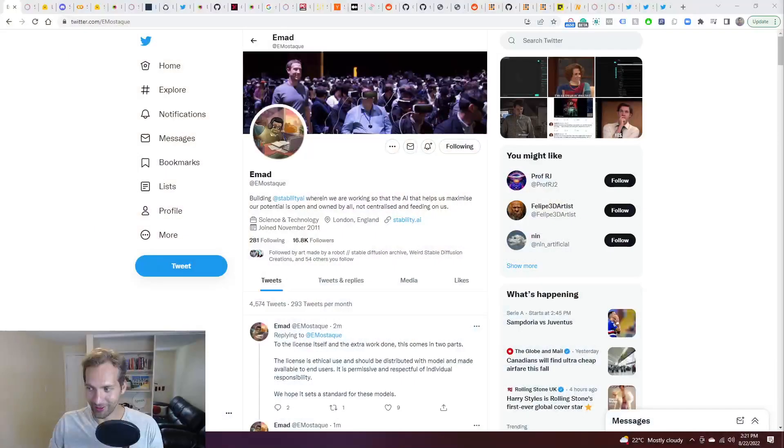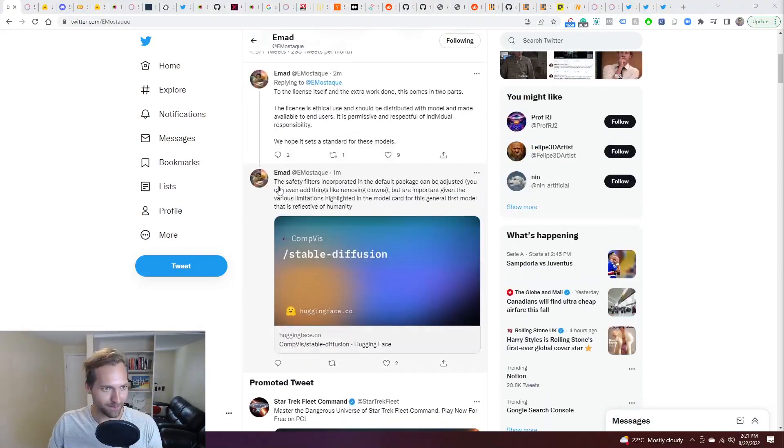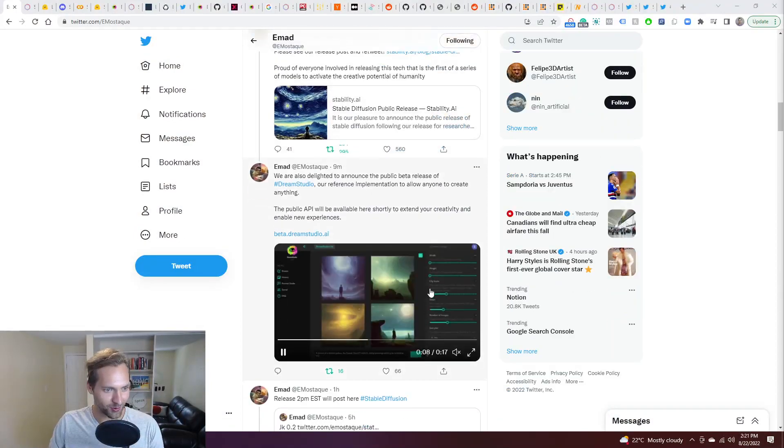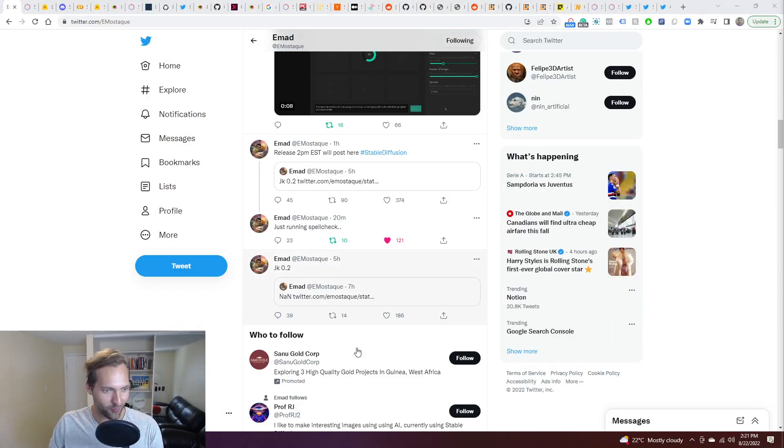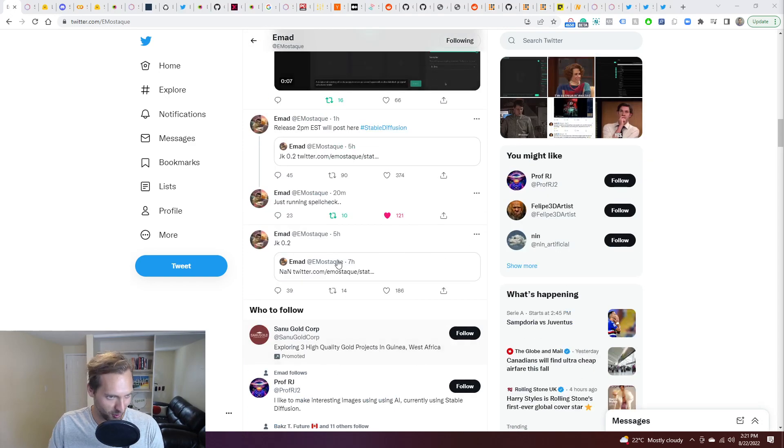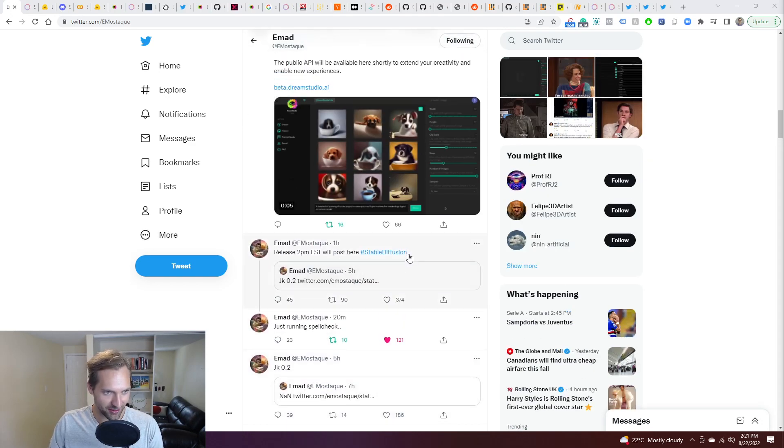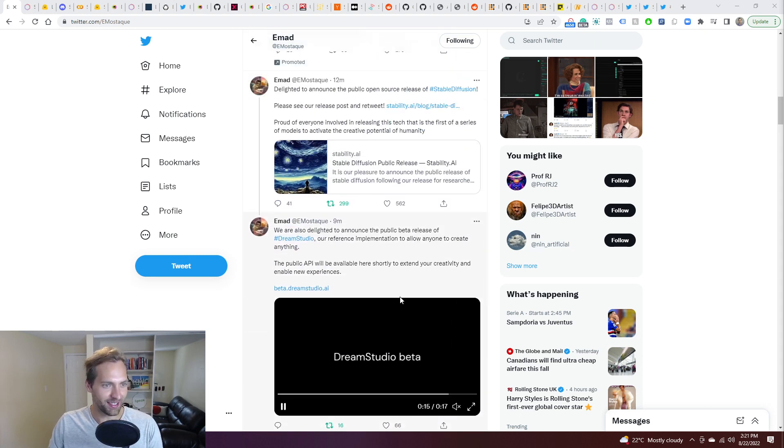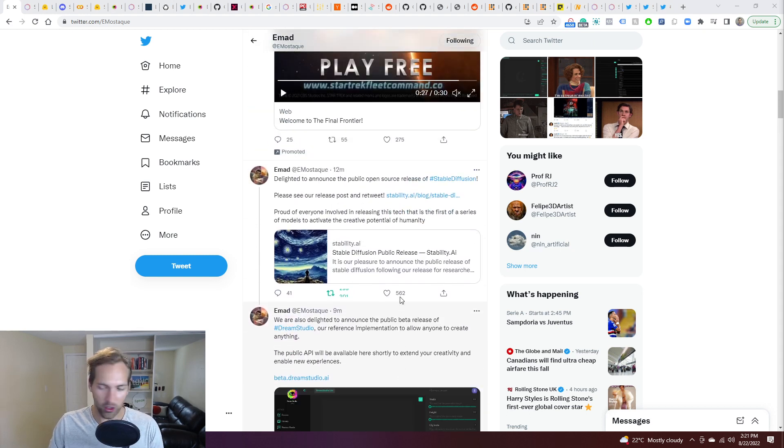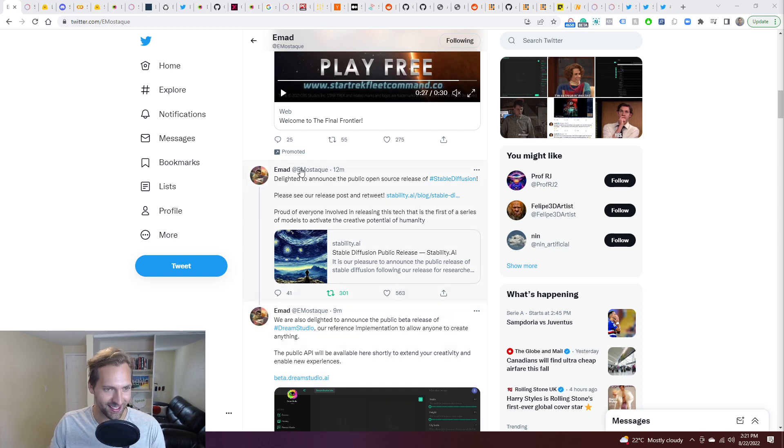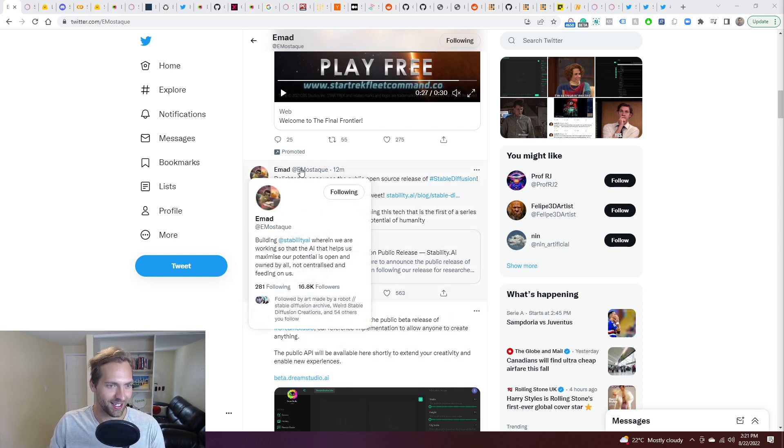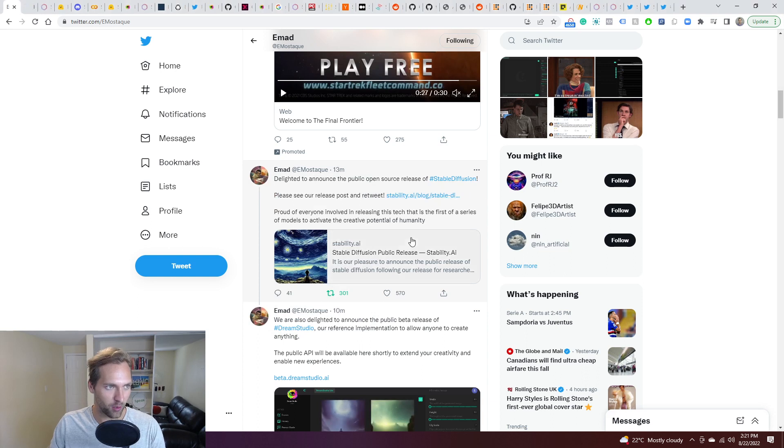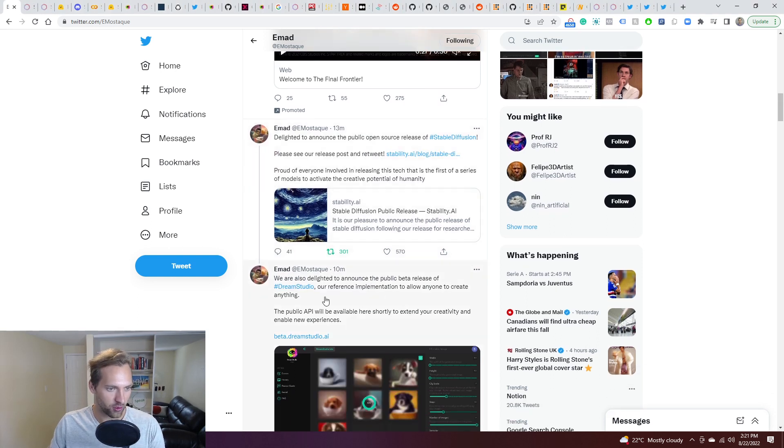This literally just happened now. There was a 2pm countdown over the last few days, and then apparently a little bit of a spell check at 2pm Eastern Standard Time. Everyone was waiting, very excited. And then finally, about 12 minutes ago, just after two, pretty close on the timeline I would say for a big release like this, they announced a public open source release. And then you've also got this Dream Studio.